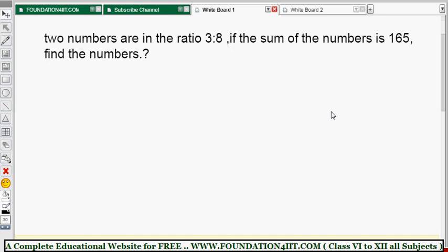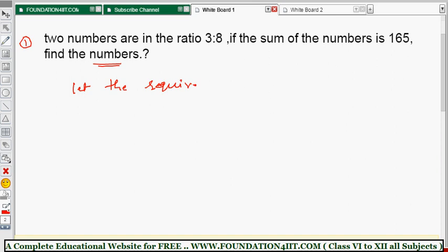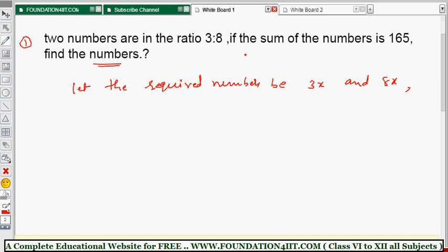Now we apply the four important rules. First, read the problem carefully — we need to find the numbers. The numbers are in the ratio 3:8, so we let the required numbers be 3x and 8x respectively, since they are in that ratio.